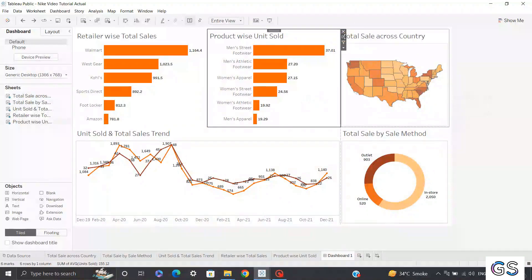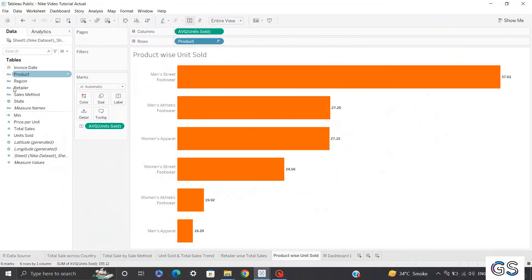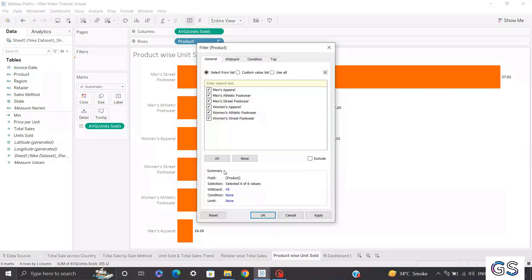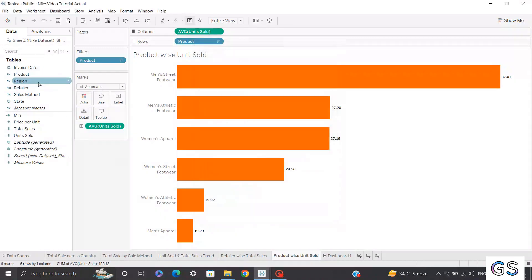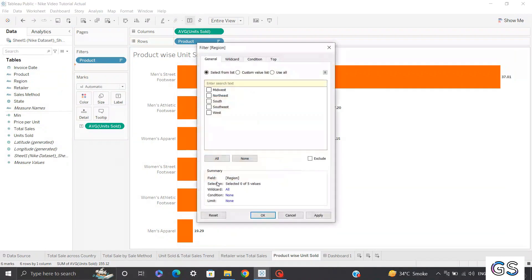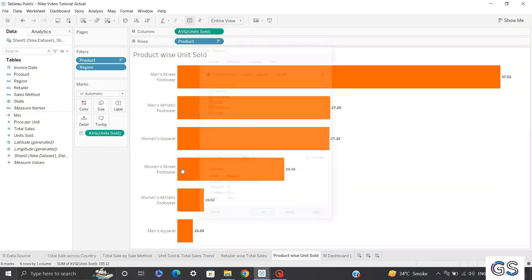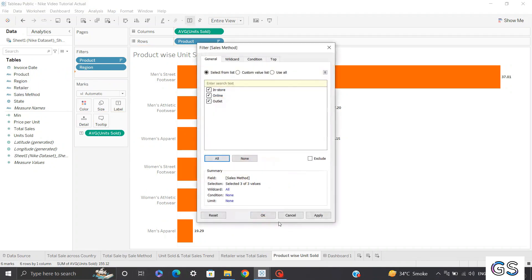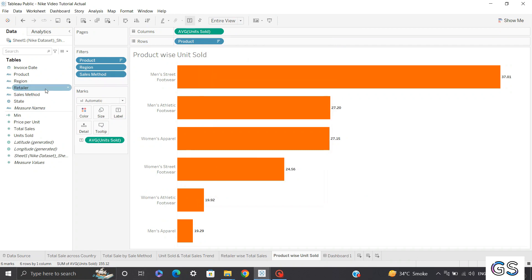As we're done bringing views into our dashboard, let's bring filters into the picture. You can add any filters from your dimensions and measures so users can filter data based on those values. I'll bring the product filter first — click all and OK. Then I'll bring region, select all, and likewise add sales method and retailer filters.